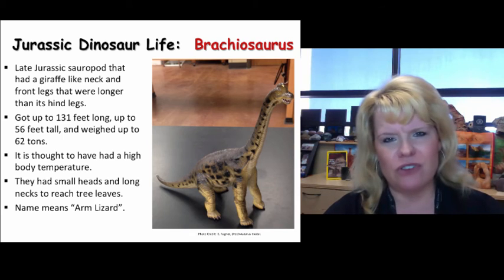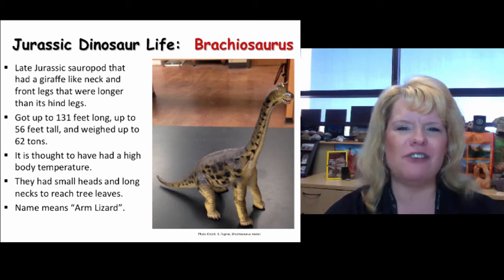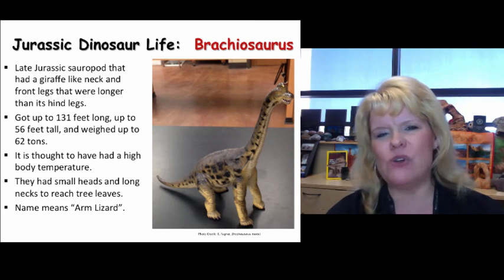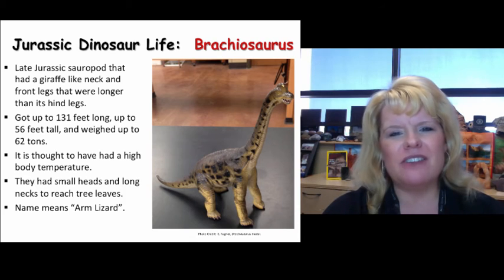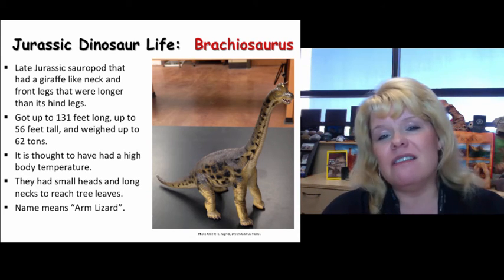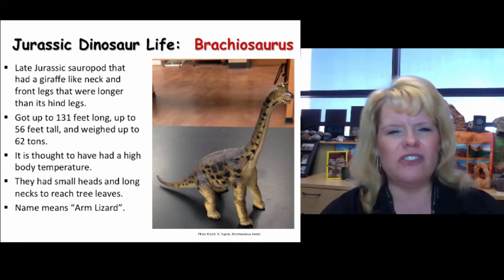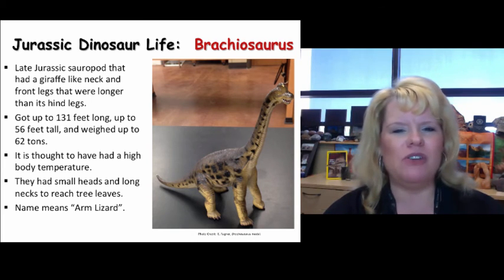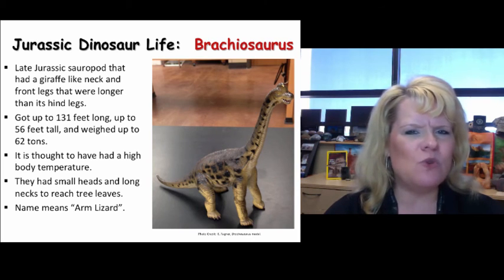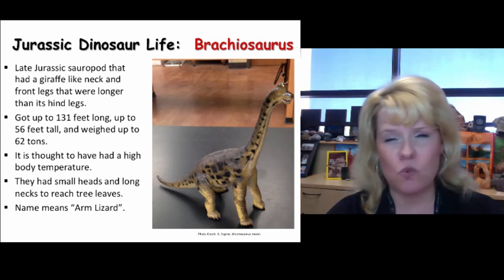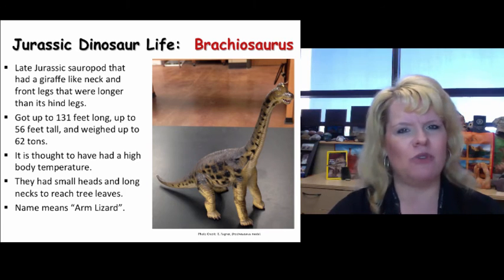Brachiosaurus were remarkable creatures that traveled in herds. I just can't imagine seeing one in person — if you ever got to go back to the Jurassic, it would be pretty spectacular. In the first Jurassic Park movie, when the paleontologist sees a Brachiosaur for the first time, it brings them to tears — a phenomenal sight. Climate change with shifting continents and oceanic currents produced a warm, equitable climate that provided extensive vegetation for these animals to feed on.